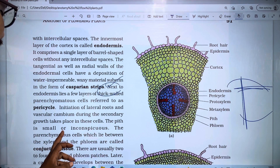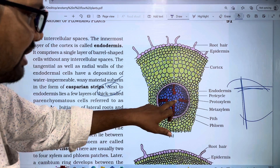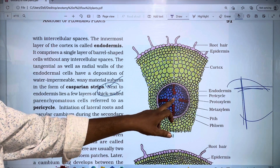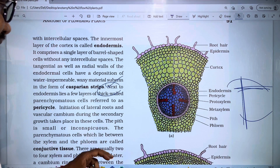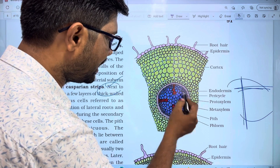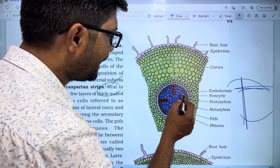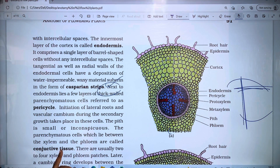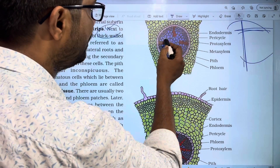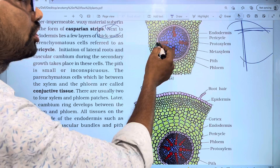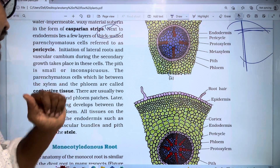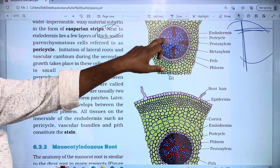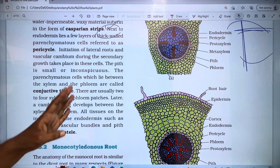The pith is smaller and inconspicuous in dicot roots, located in the middle part. The parenchyma cells which lie between the xylem and phloem are called conjunctive tissue. There are usually 2 to 4 xylem and phloem patches — for example, two, three, or four. These are called diarchus, triarchus, and tetra, meaning two, three, and four patches respectively.